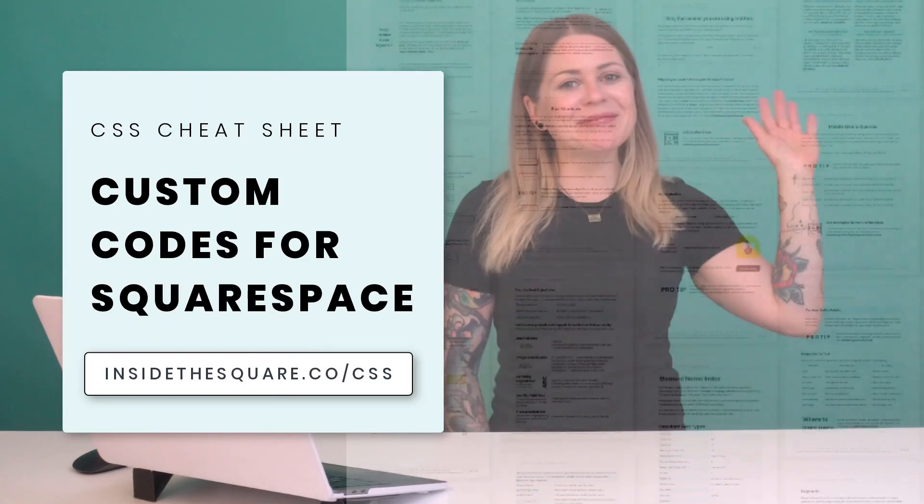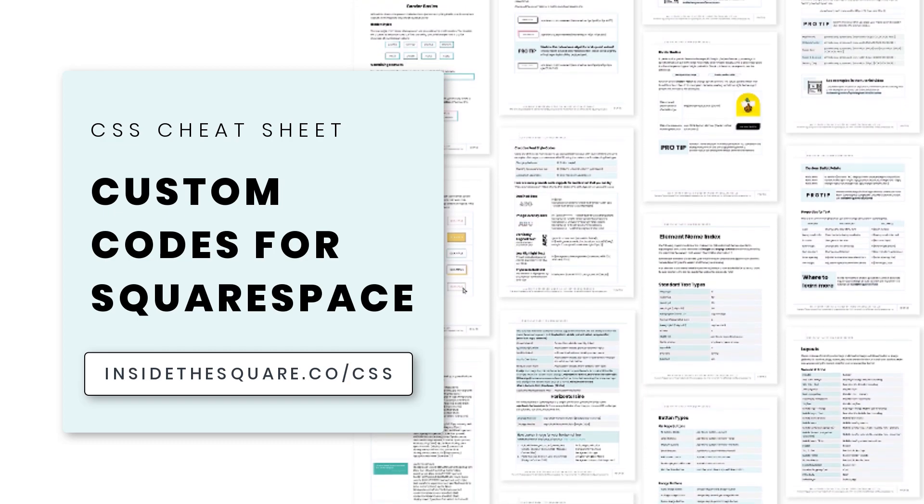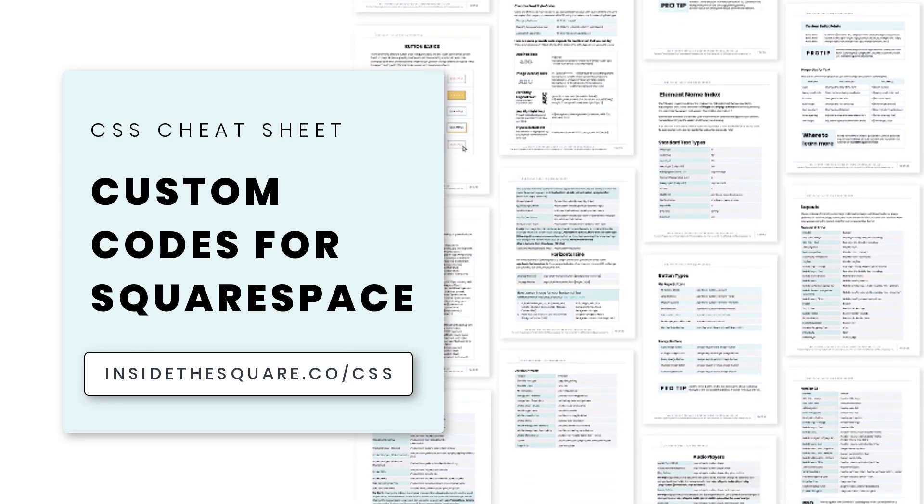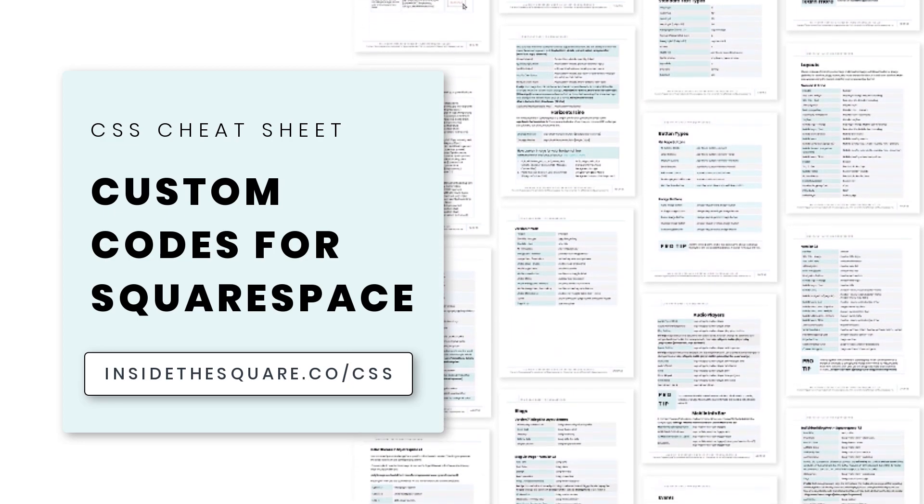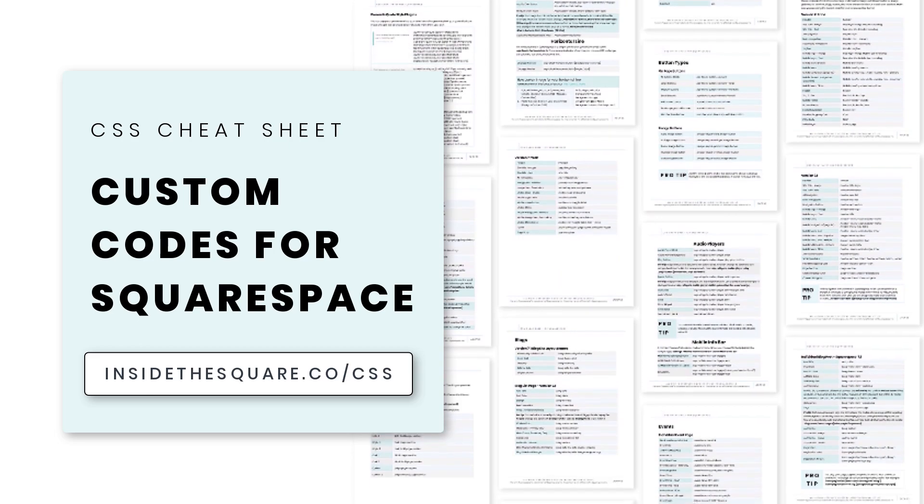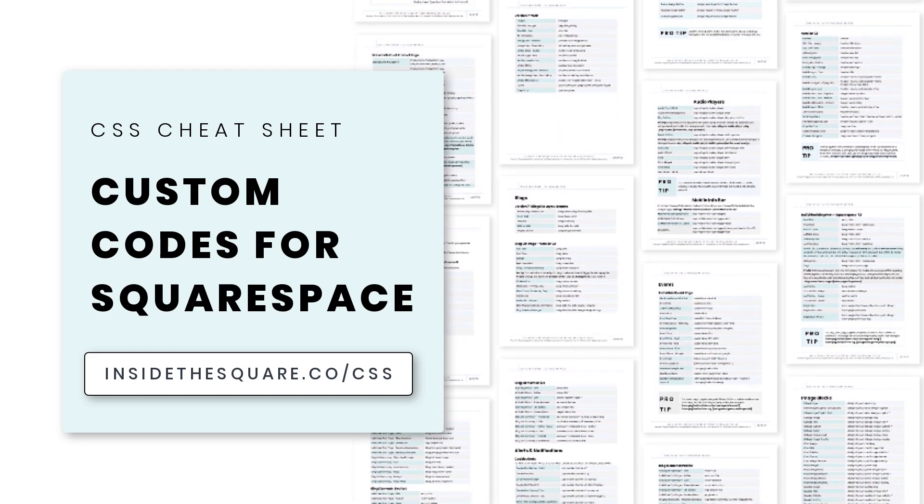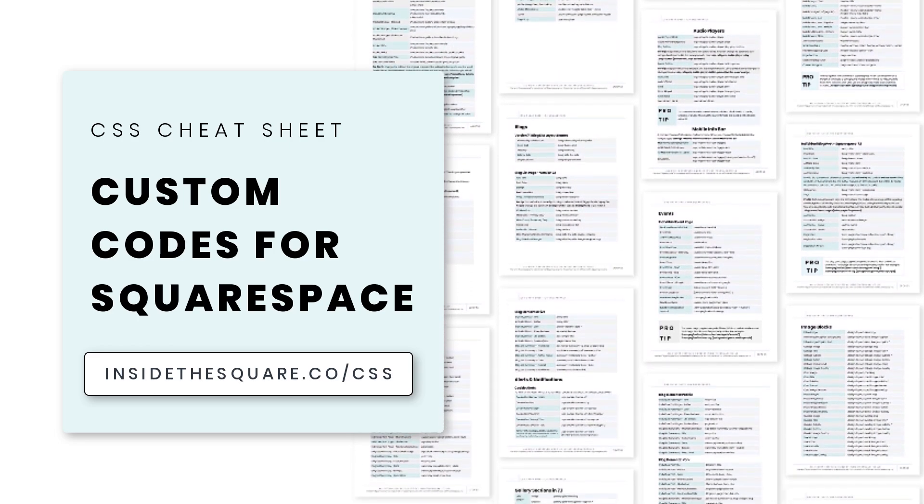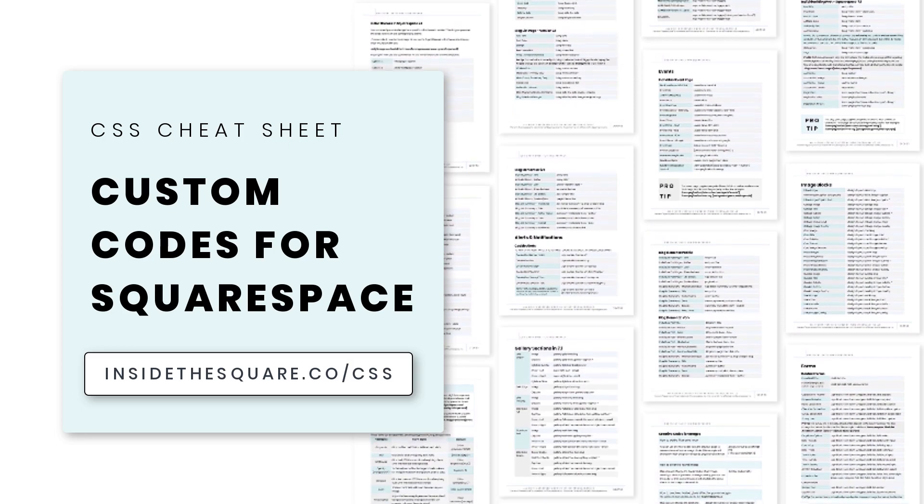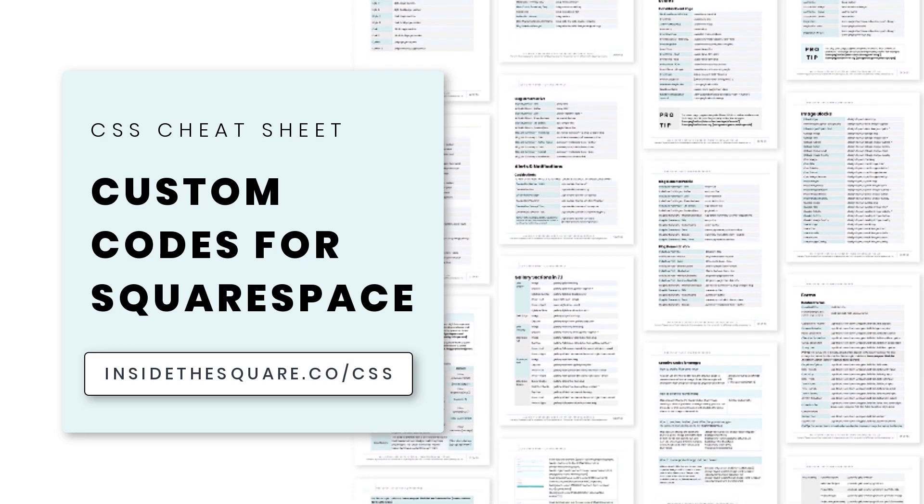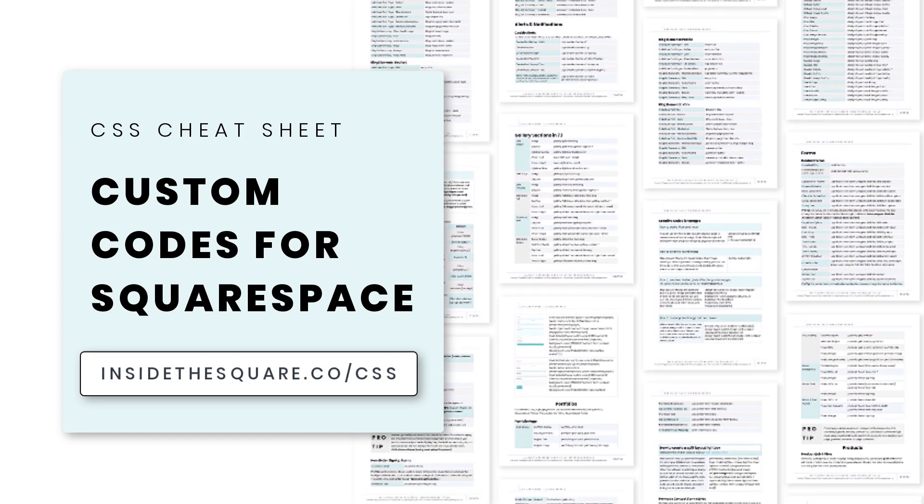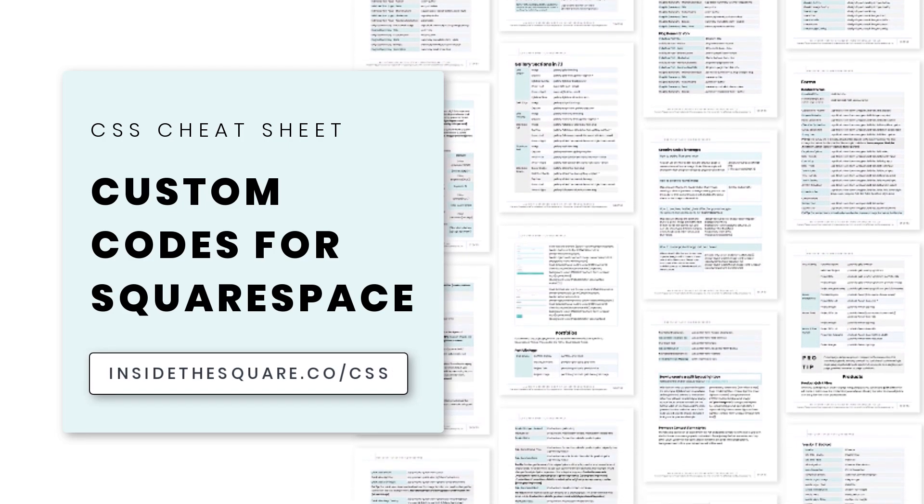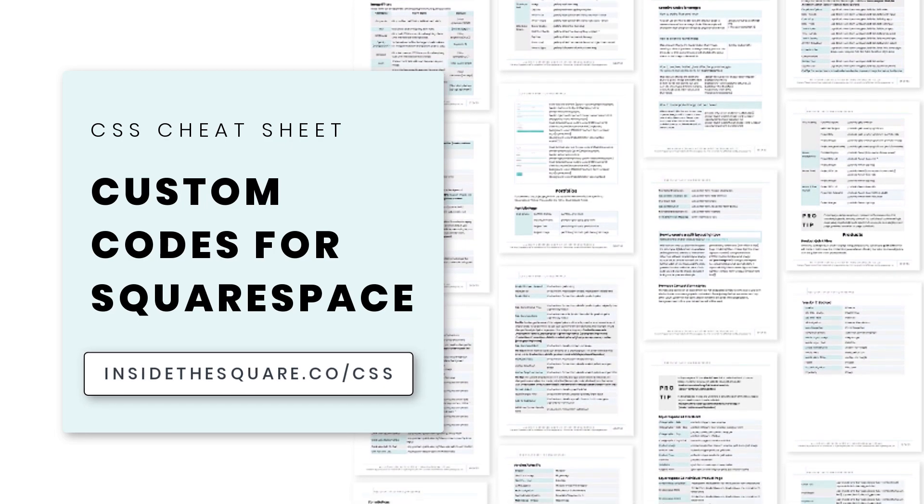If you liked this tutorial, you'll love my CSS cheat sheet. I put all of my pro tips and custom codes specifically for Squarespace into one PDF. And you can download a copy right now at insidethesquare.co/CSS. That's insidethesquare.co/CSS.